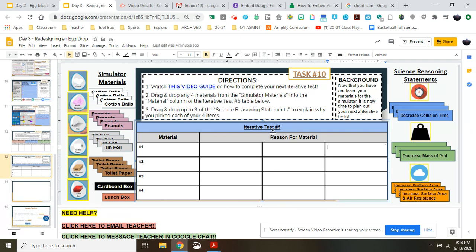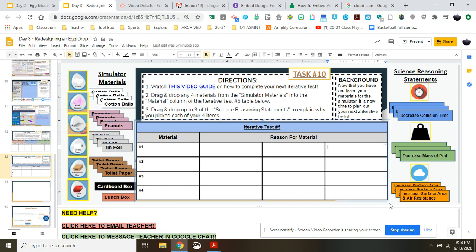So for example, if we're looking at our different materials here, some of these structural changes that you make to your pod - having more cotton balls or more tin foil or more toilet paper will have different general functions for how it impacts your pod's collision force. Some of these structures might have the function of decreasing the collision time. Some might do a better job at decreasing the mass and some might do a better job at increasing the surface area and air resistance.